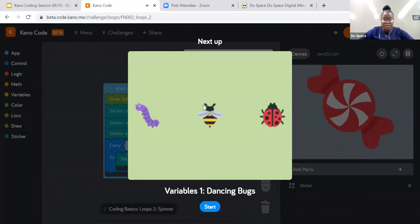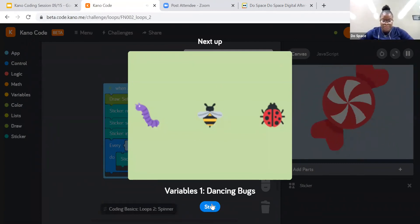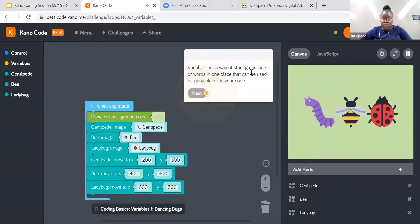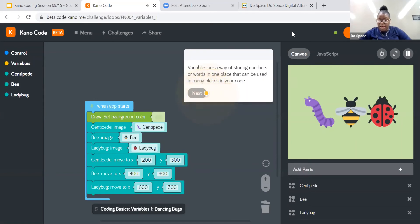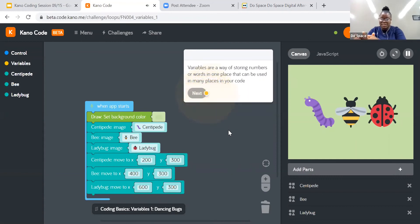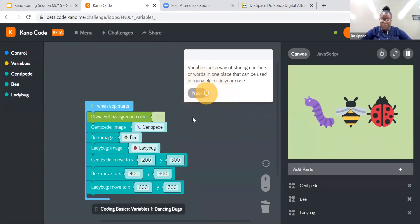So now we have variables and dancing bugs — very interesting. Variables are a way of storing numbers or words in one place that can be used in many places in your code. There was a question in the chat about how to make a character jump. We would get to that stage — let's just run through these challenges and you might even be able to tell me how to make the character jump.